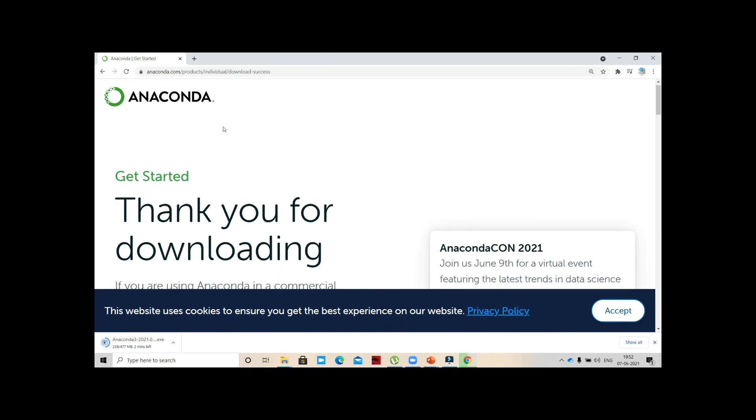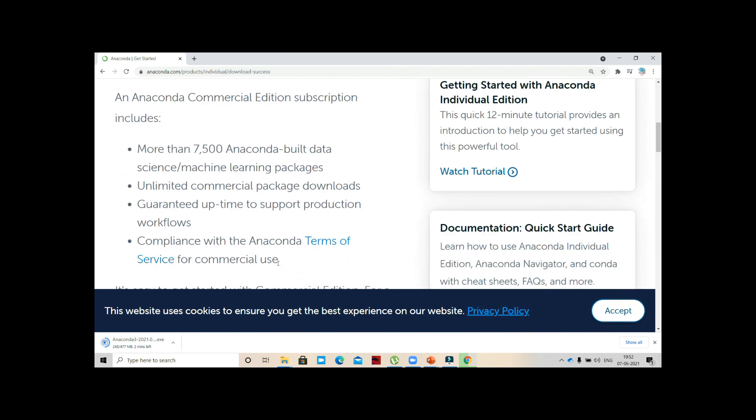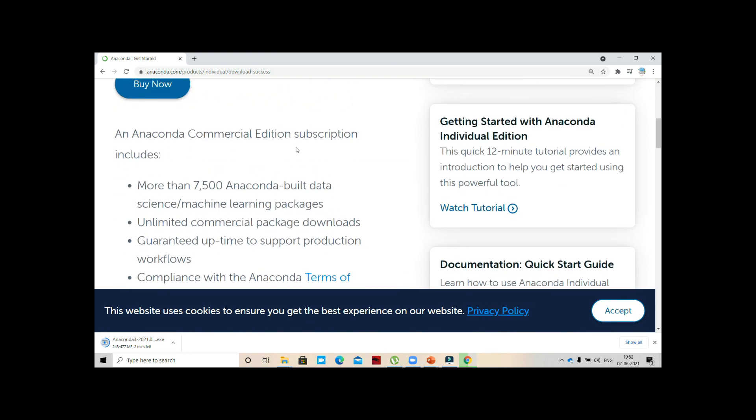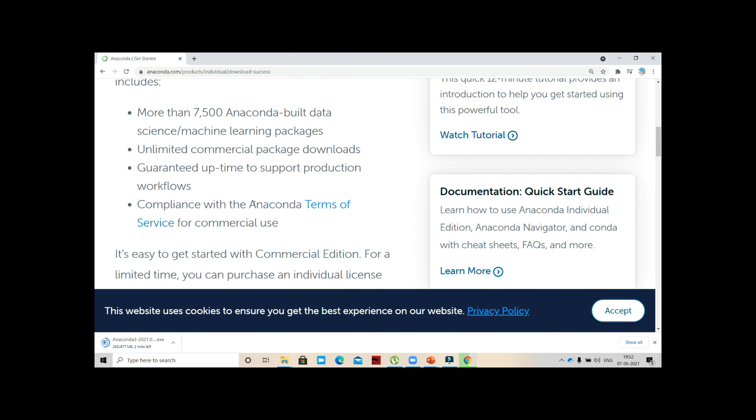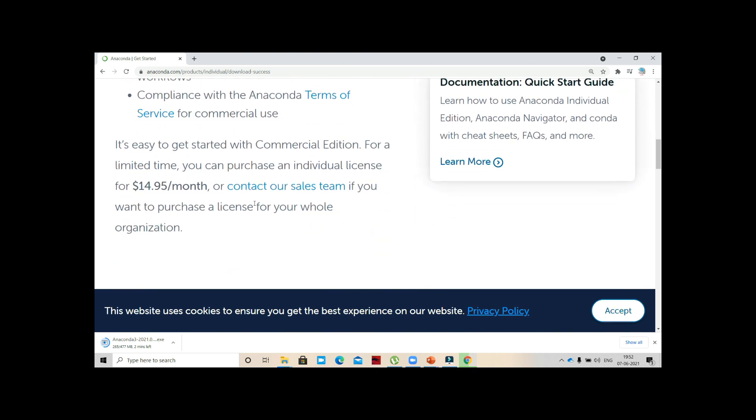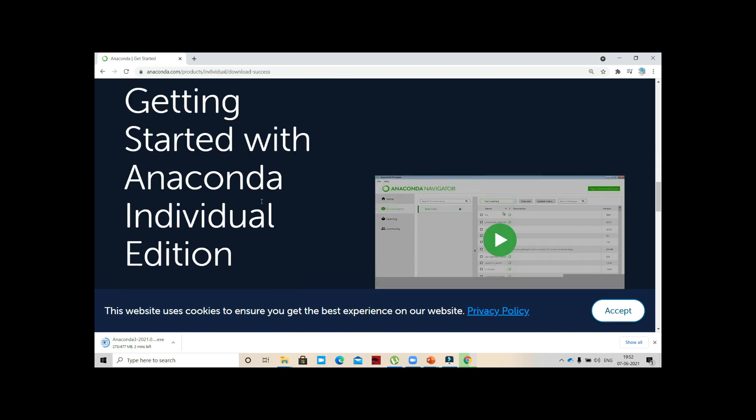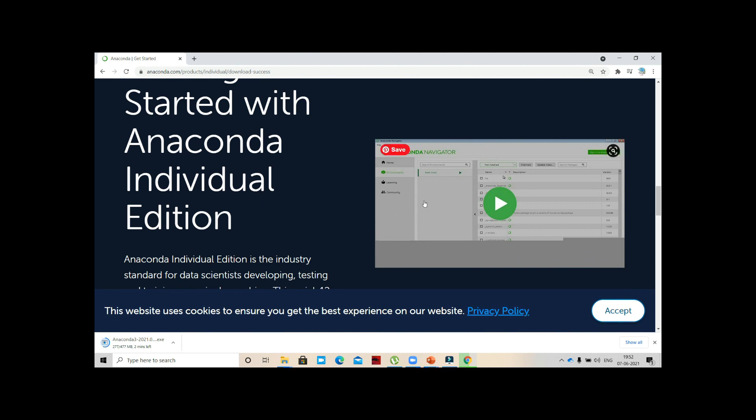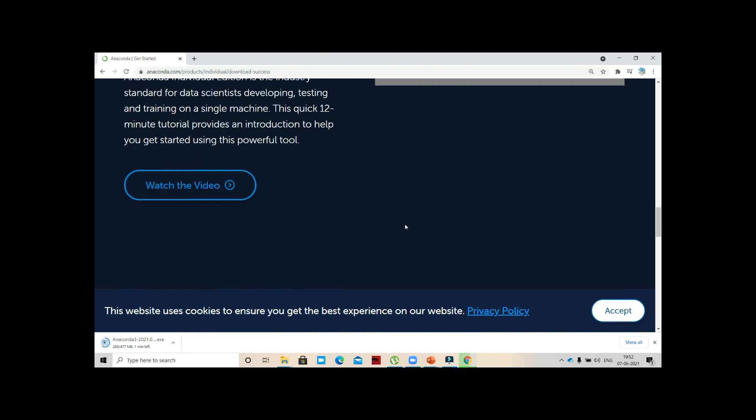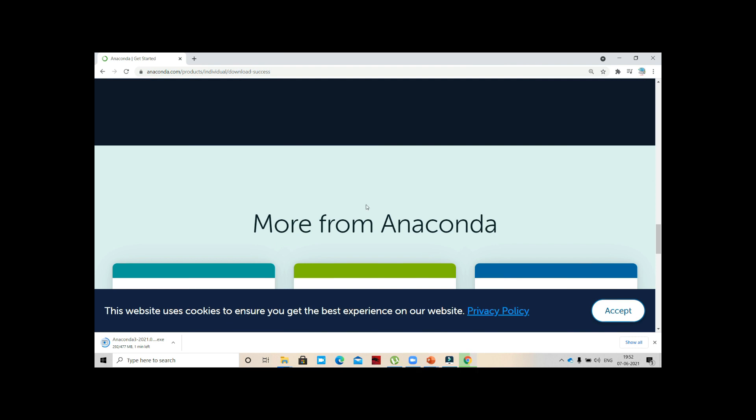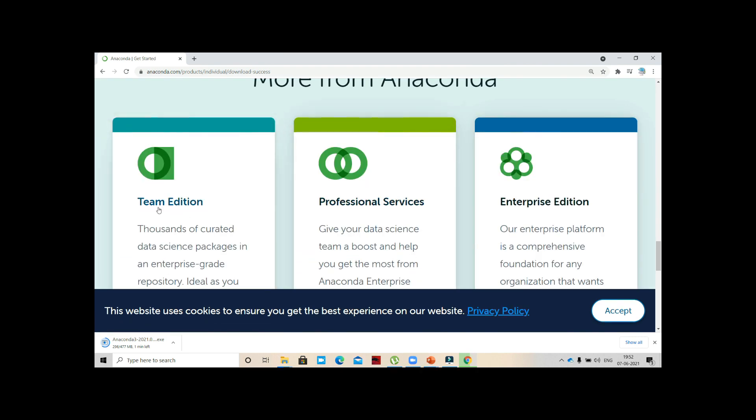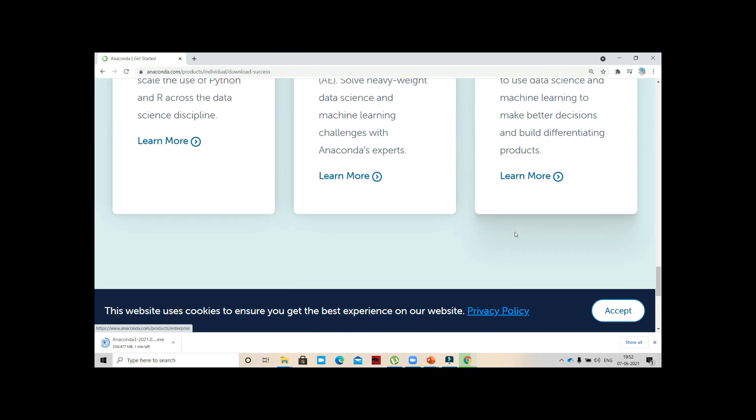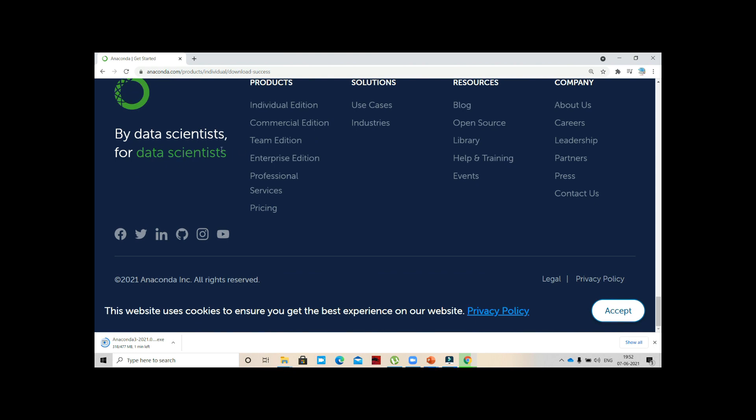It's still installing. Anaconda Commercial Edition subscription includes more than 7500 Anaconda built-in data science machine learning packages. Getting started with Anaconda Individual Edition - here we have different navigators, how Anaconda will work. We can watch the video before installing. It can be Team Edition, Professional Services, Enterprise Edition. Most data scientists use this Anaconda.